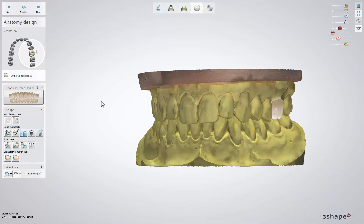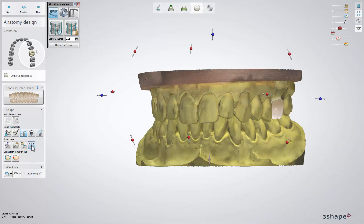This allows restorations to be created with dynamic articulation, reducing the amount of manual work. To activate the virtual articulation window, click on one of the articulator icons located in Design Tools or Viewing Tools.